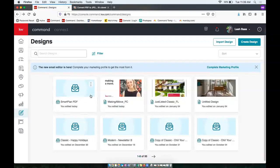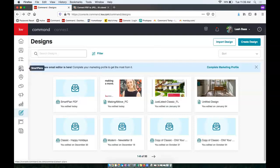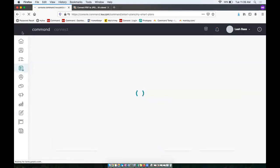Now that we have this PDF in an email design, we can add that to a smart plan as an email step. So we can go over to our smart plan, so the smart plan section of Command.